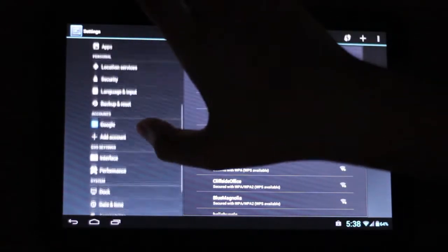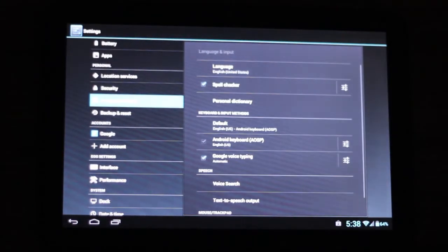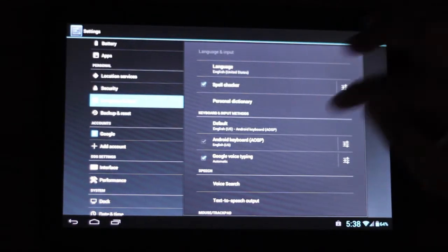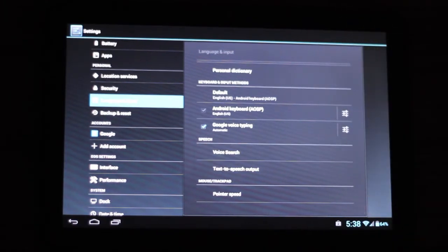We want to go into the settings and go into language and input, and then in language and input we want to go to voice search.